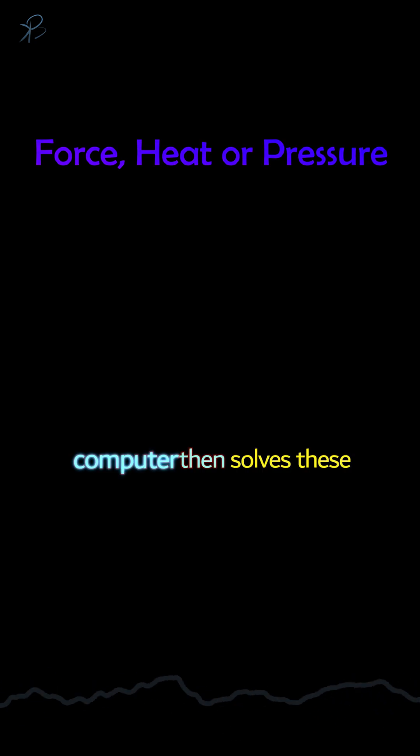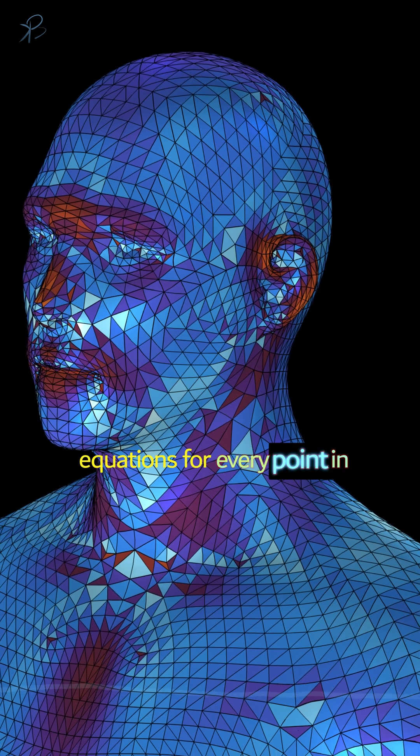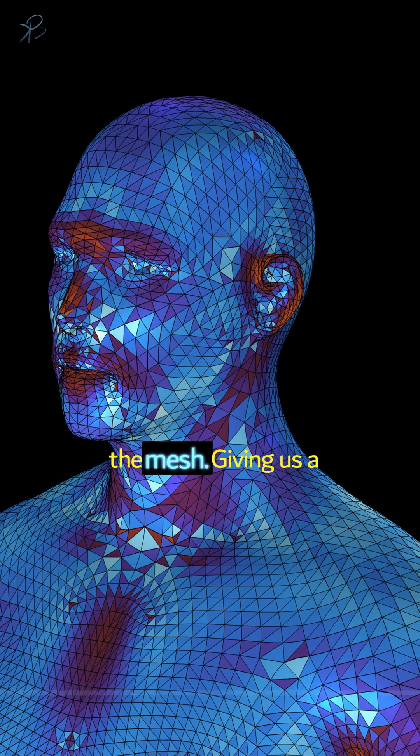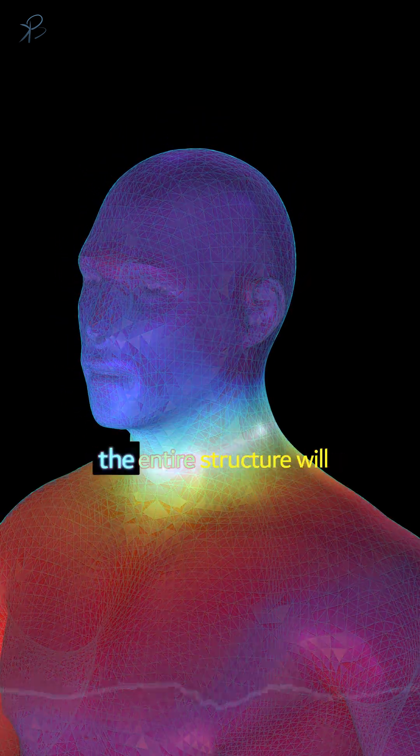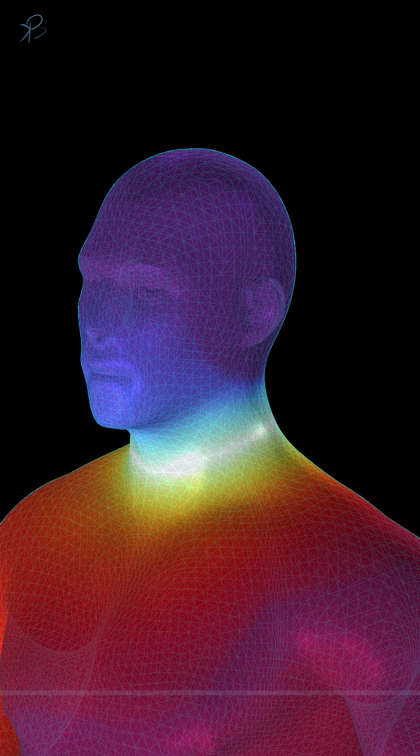The computer then solves these equations for every point in the mesh, giving us a detailed prediction of how the entire structure will respond.